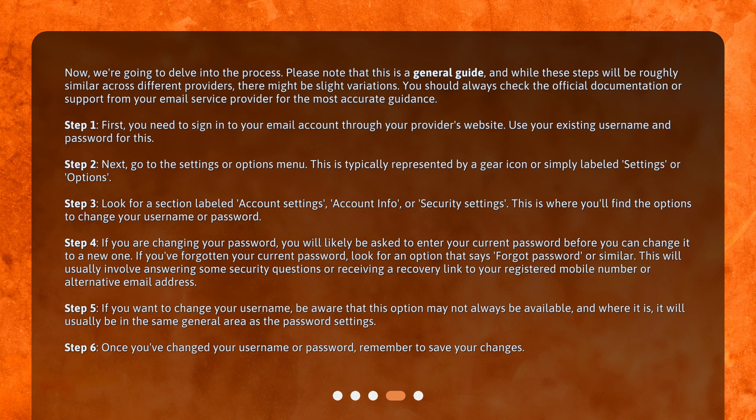Step 2. Next, go to the Settings or Options menu. This is typically represented by a gear icon, or simply labeled Settings or Options.